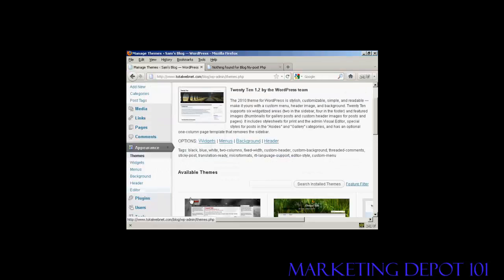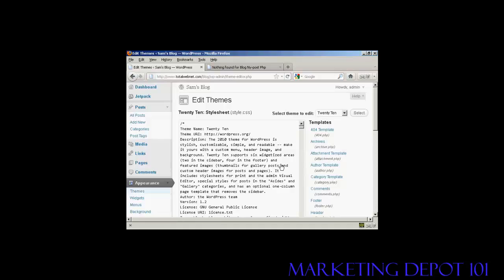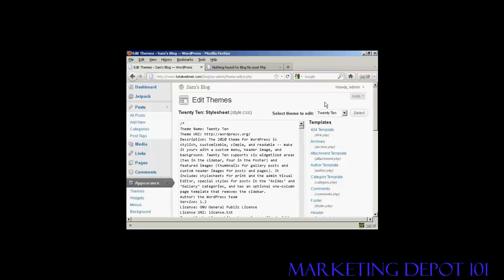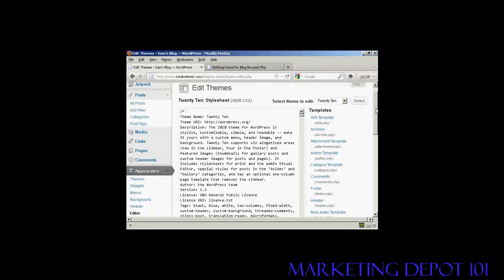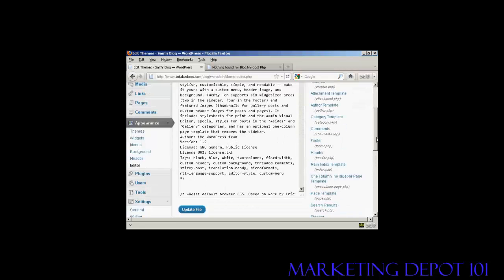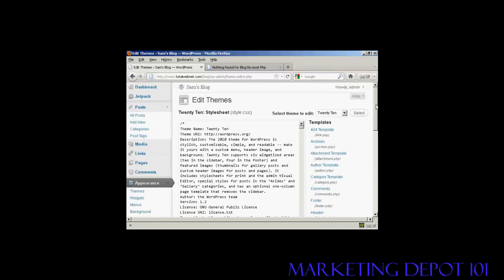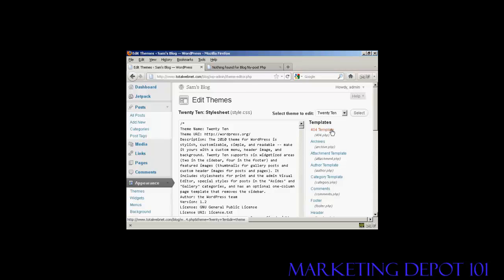Then click editor. Make sure that the theme you want to edit is shown here in this little window. I'm going to use the default one, 2010, for this demonstration. You'll see the various templates are listed here at the side, and the one that we're going to edit in this video is this top one, 404 template, which is the file name 404.php.